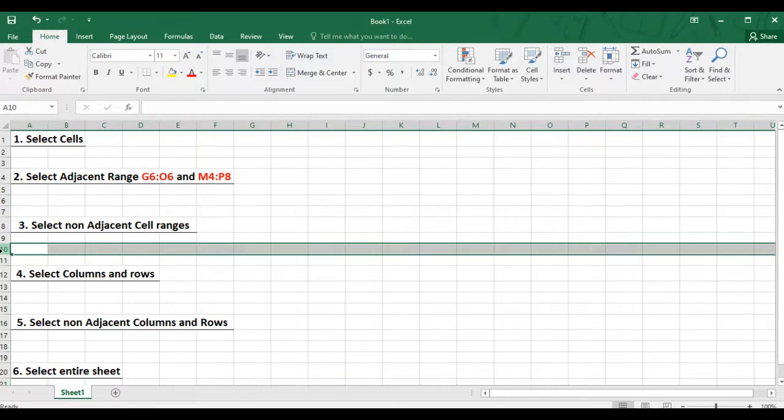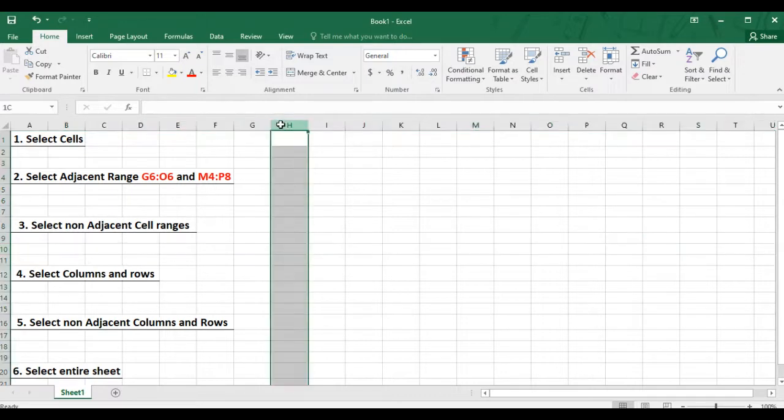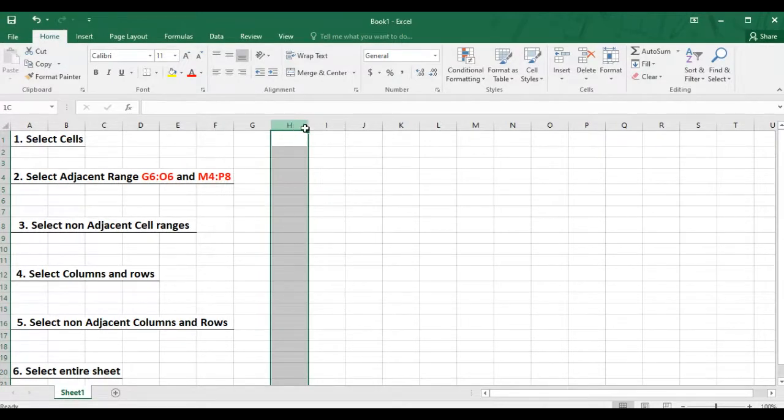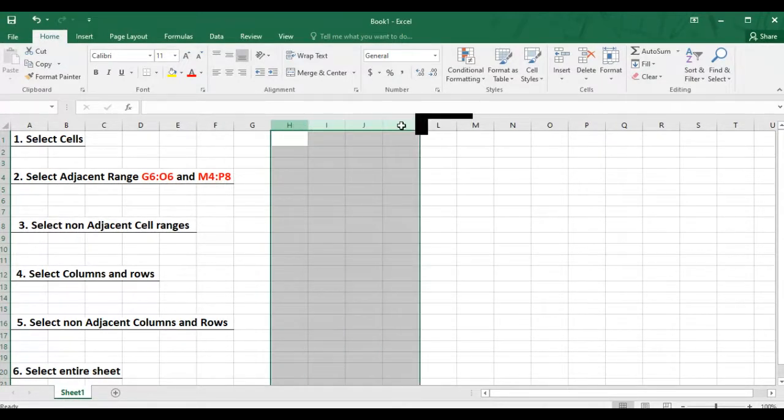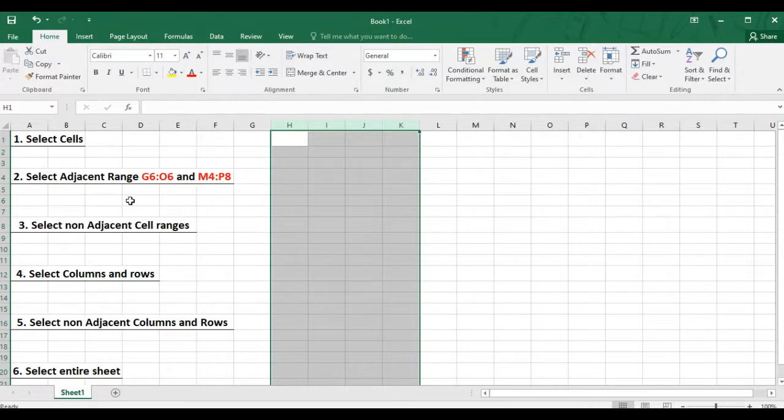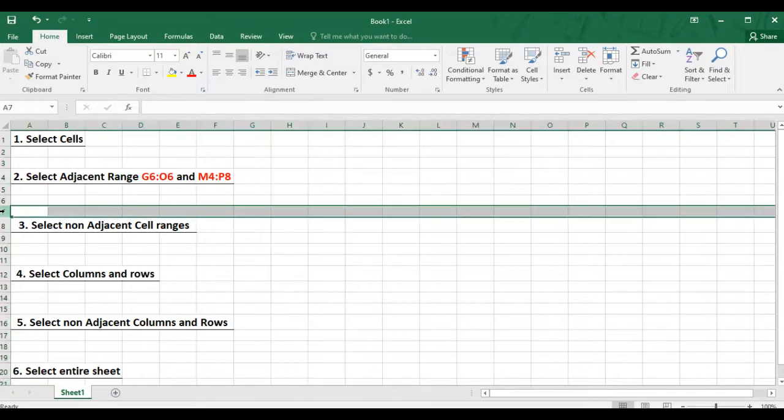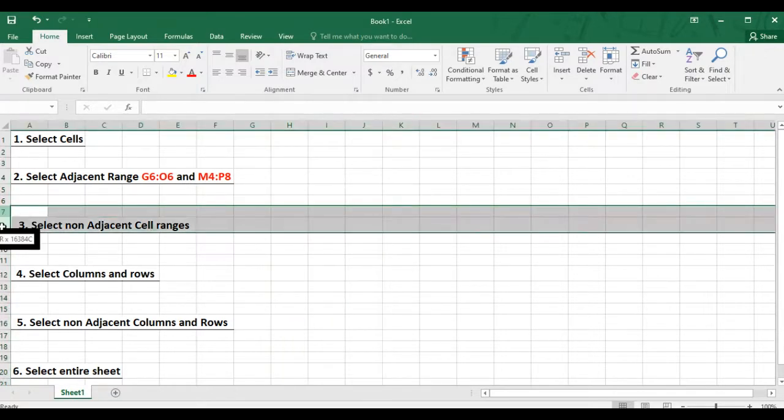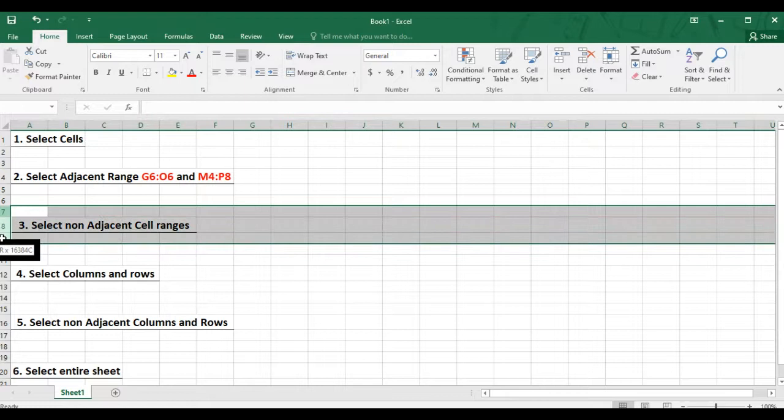And then to select a column range, you simply click on the specific column header and drag it until you've selected the specific range that you want. Similarly, if you want to select a row range, you will click on the specific row header, hold the mouse and drag it until you've selected the specific range that you want.